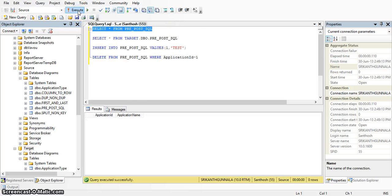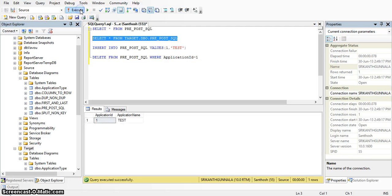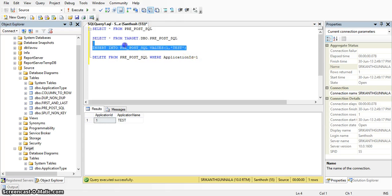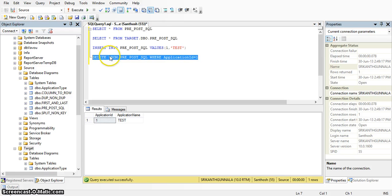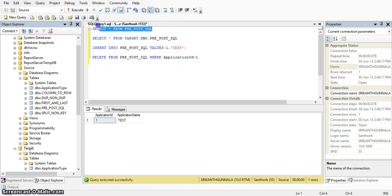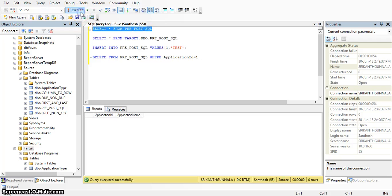We will verify the same in our database. In the source database, we do not have any records in the pre-post-sql table. In the target, we have one record which was inserted using the pre-sql statement. The same record was deleted from the source database using the delete statement — that is why in the source database pre-post-sql table, no record is available. Thank you.